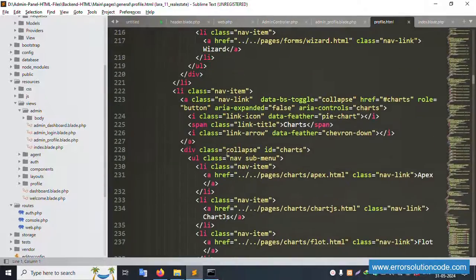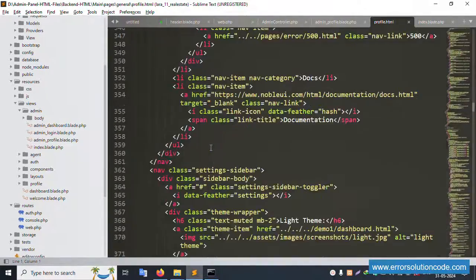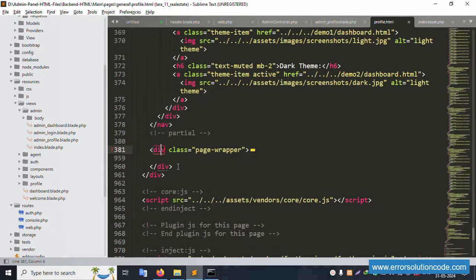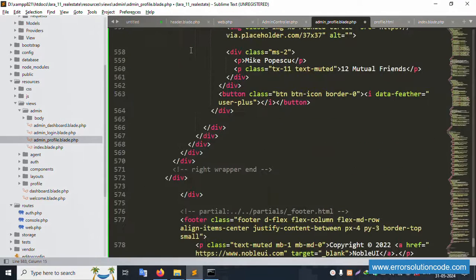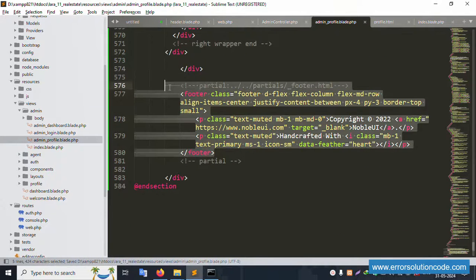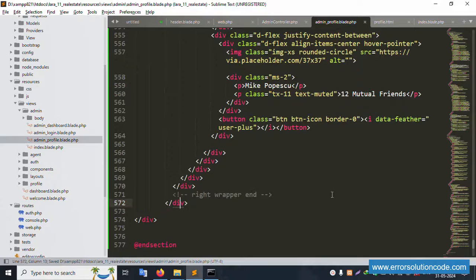Cut the navigation bar section from the template and paste it into our blade file. Copy the main page content, minimizing sections as needed. The footer is not used - remove it. Paste the content and save the file.